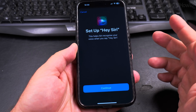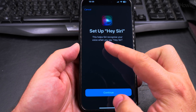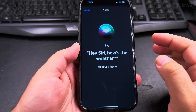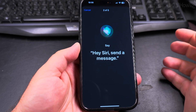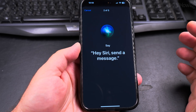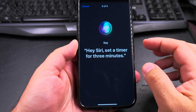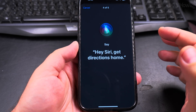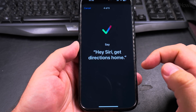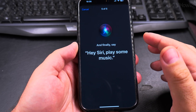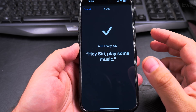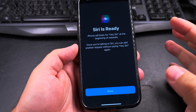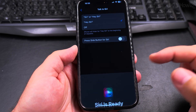Now I have to set up Siri so it recognizes me. This helps Siri recognize your voice when you say Hey Siri. So let's say "Hey Siri, how is the weather?" — that worked. "Hey Siri, send a message" — that also worked. "Hey Siri, set a timer for three minutes." "Hey Siri, get directions." "Hey Siri, play some movies." It's just trying to get a sample of your voice — it doesn't really matter what you say.